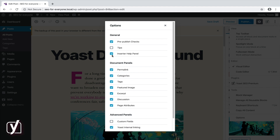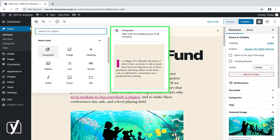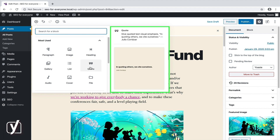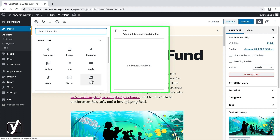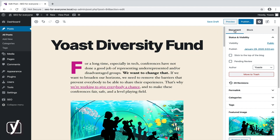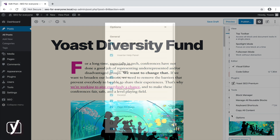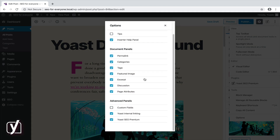The inserter help panel is the information that shows up when you try to add a new block and hover over the different block options. If you're new, this is very valuable. If you're an experienced user, you can simply deselect it. Finally, below Advanced Panels, you may find things related to your plugins. Custom fields can be used to add extra metadata to your post.